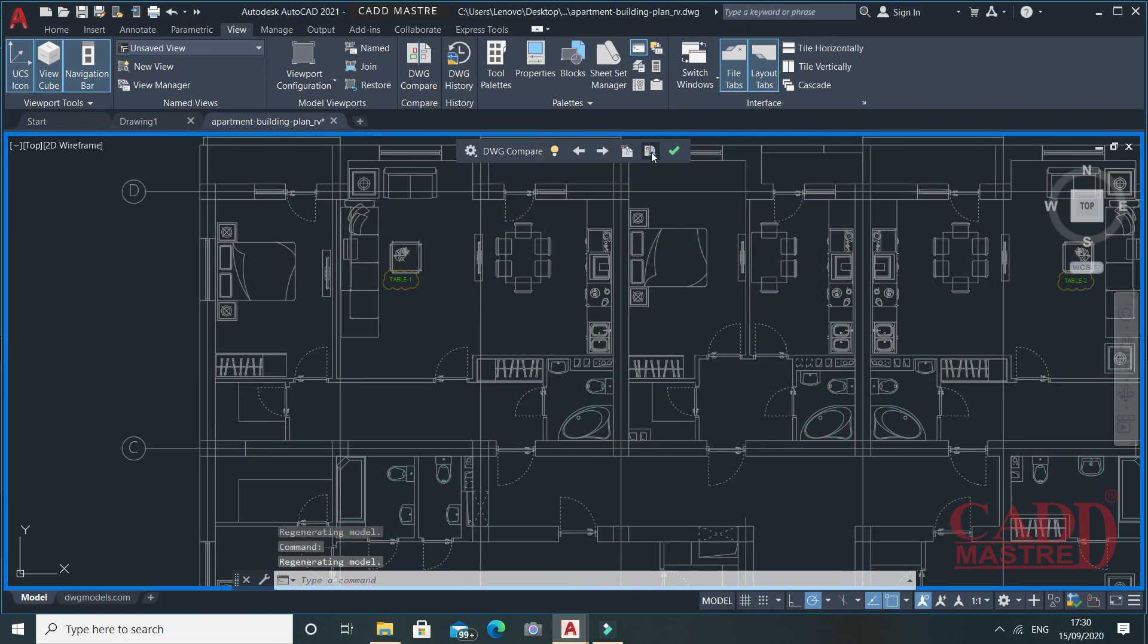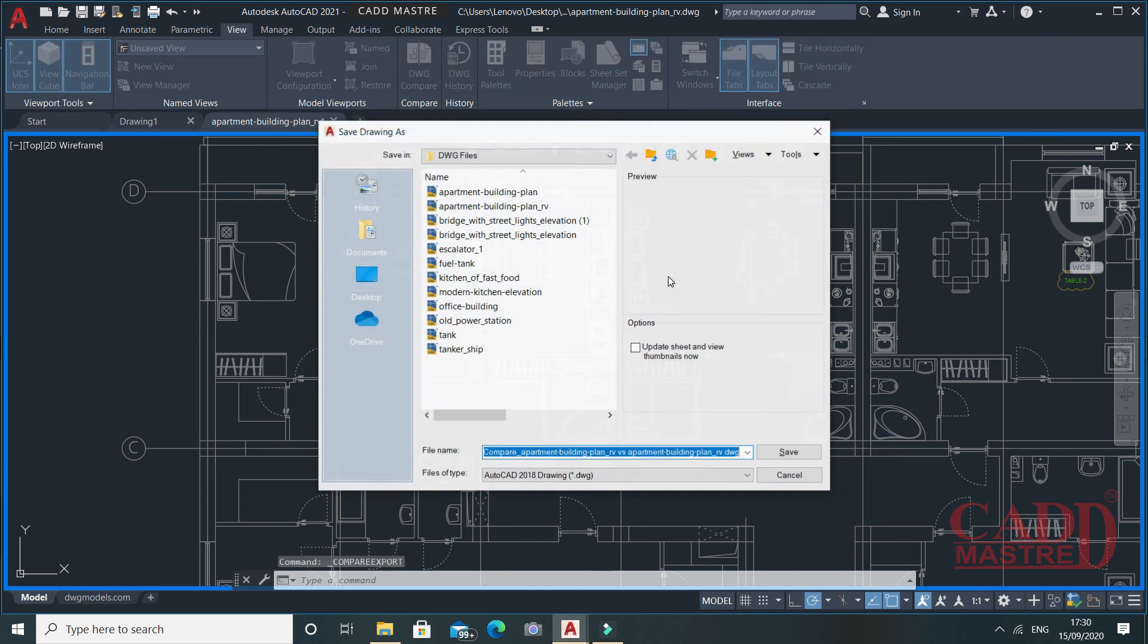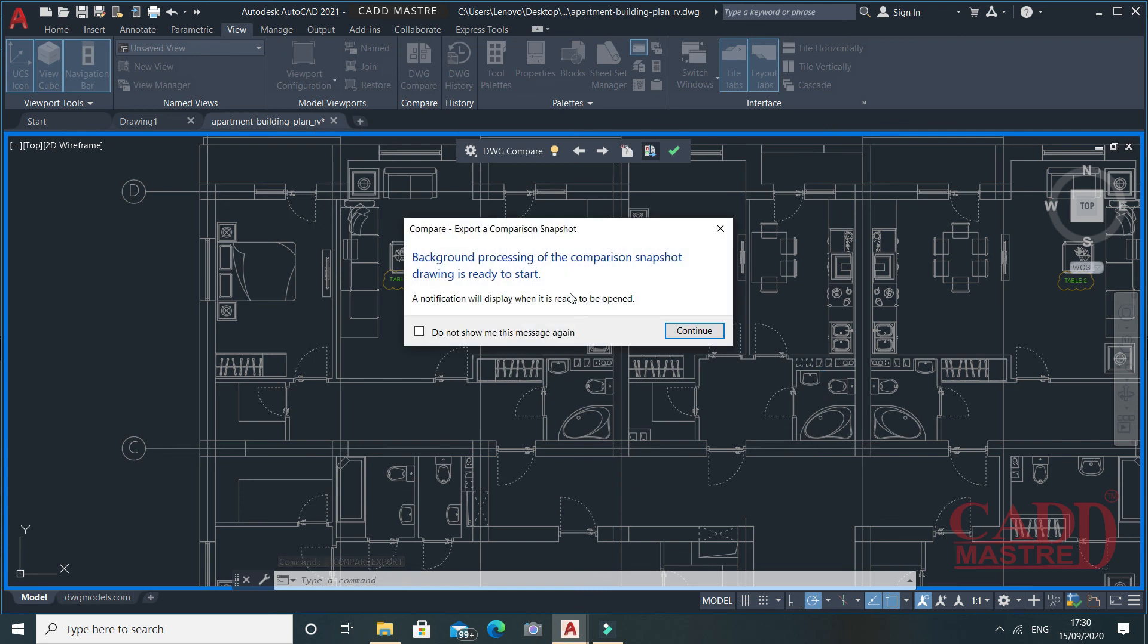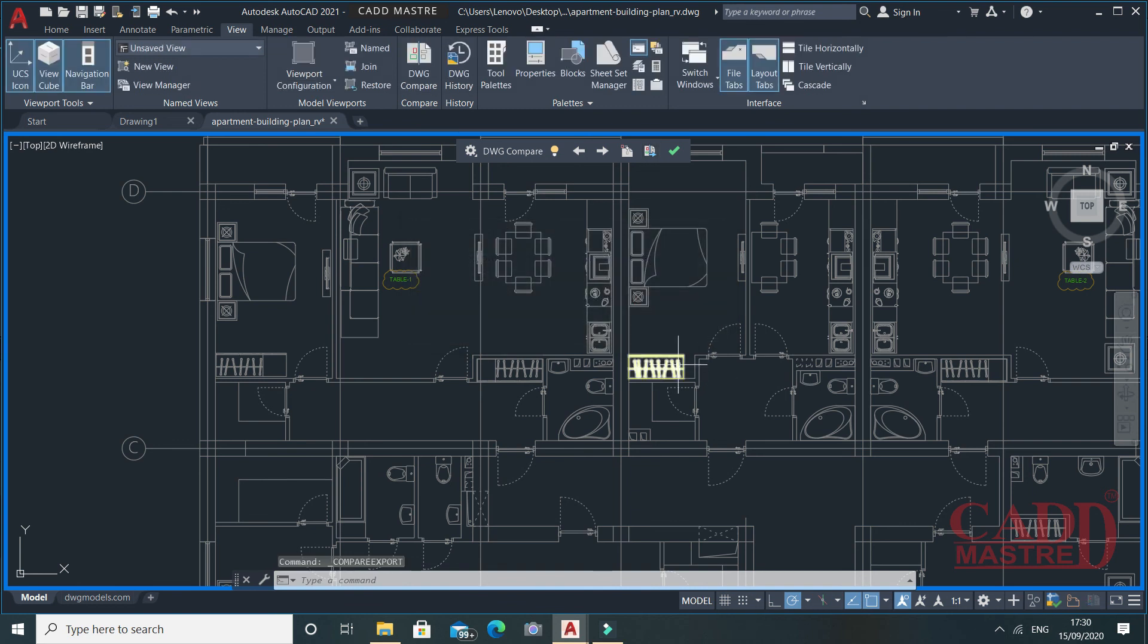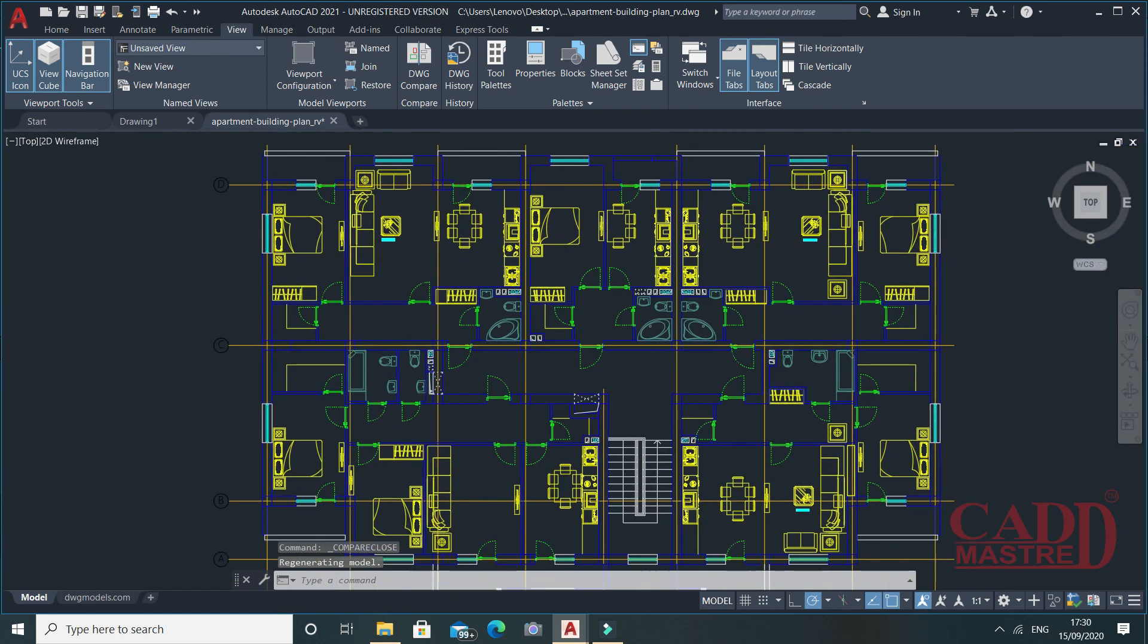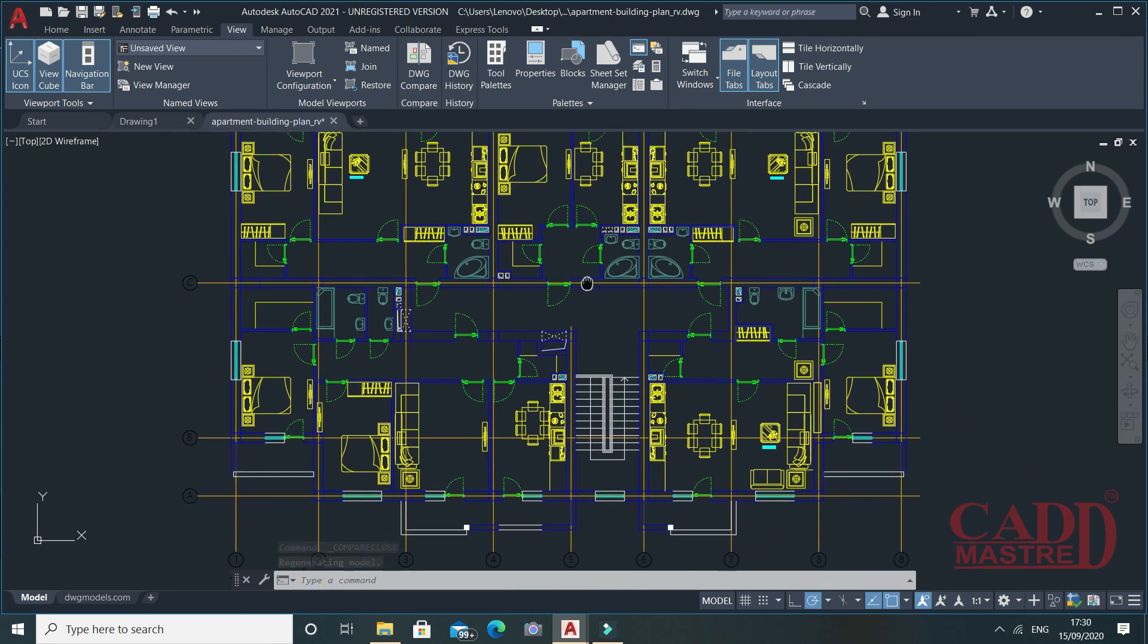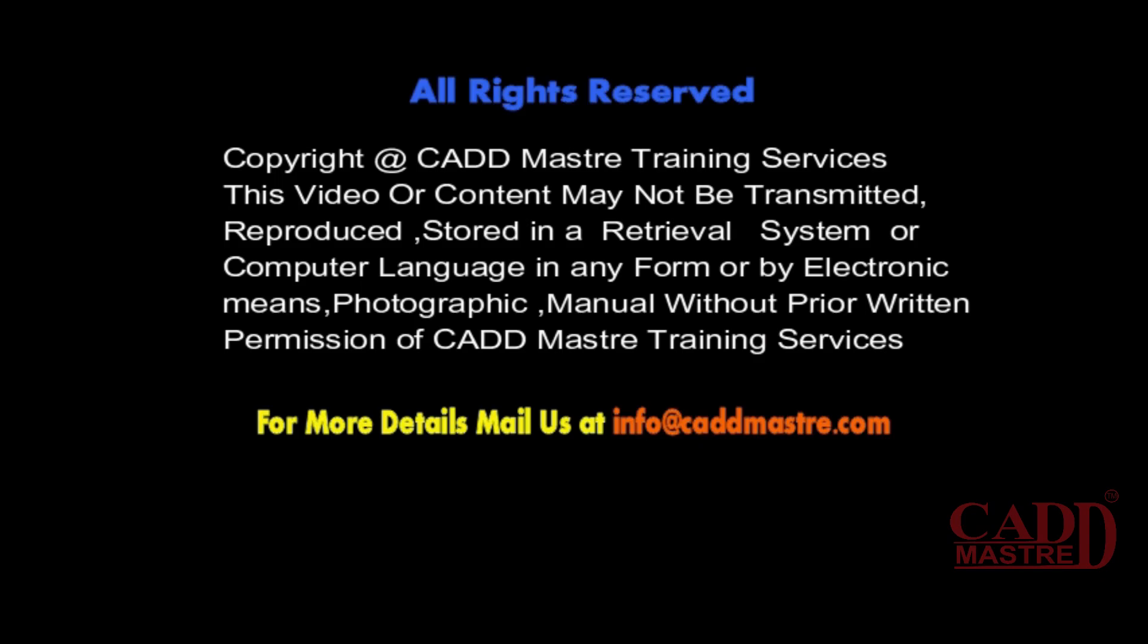Now there is one more option called export snapshot. If you want to export and bind the result of comparison into a new drawing, then click on it and save the file. Say continue. Your file will be saved. Once done, say exit comparison. So in this way, you can use the DWG Compare. Thank you.